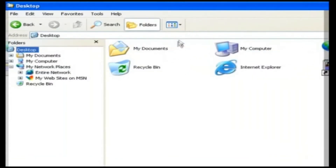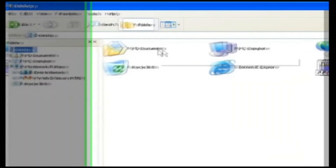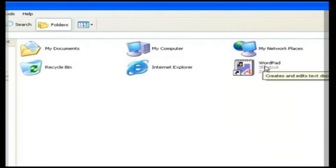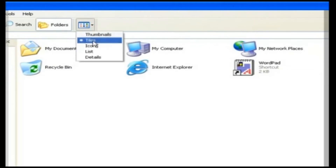Tile. The Tile view will display the details of the file below the file name. If we click on it, the view of the folders and files changes. We can see the file details also.